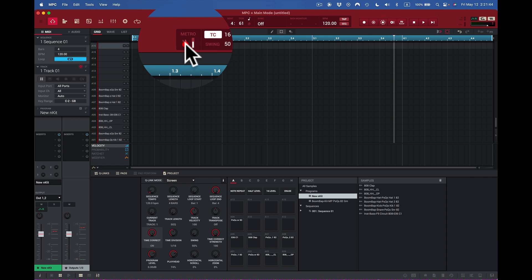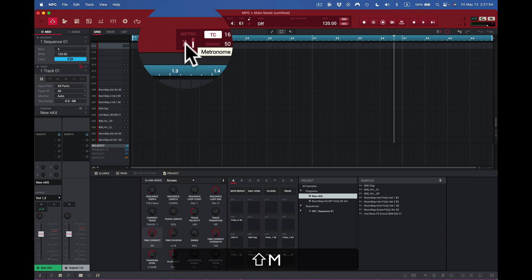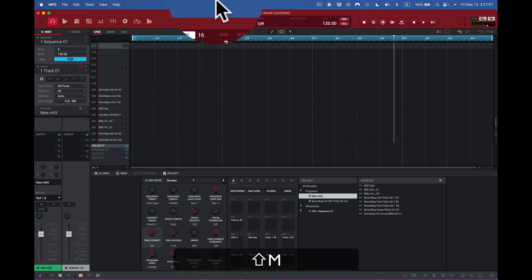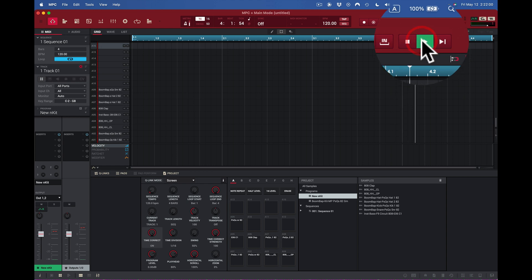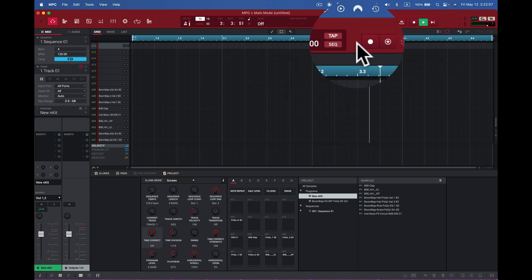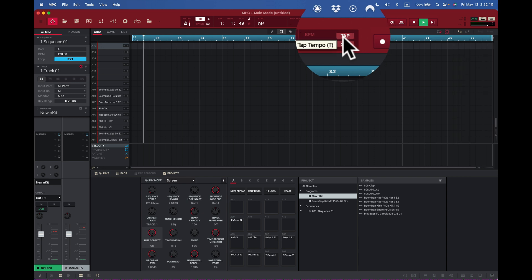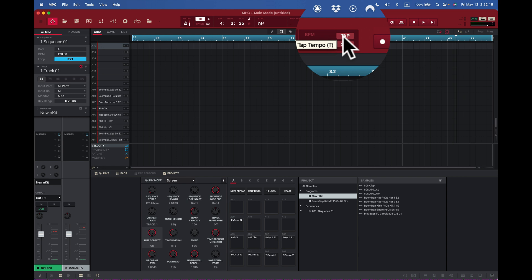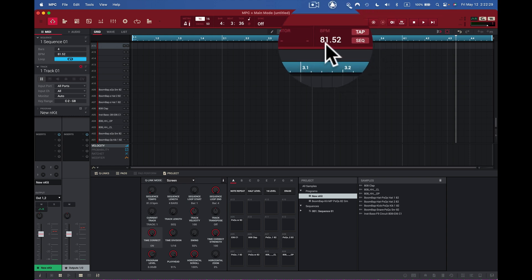To start I need a tempo. I'll turn the metronome on — that's Shift plus M — and it toggles the metronome on or off. I press play and the metronome runs. If I want to slow it down, I can use the tap tempo — I think of a speed in my head, then tap it out about three times. After three taps it comes out at 81.52 BPM.